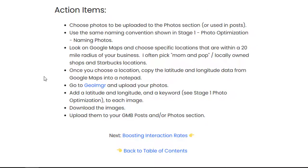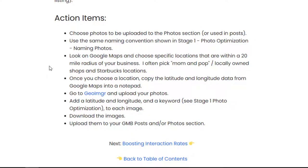Once you have your photos named, you go ahead and look on Google Maps and choose specific locations within a 20-mile radius of your business. I pick mom and pop shops, delis, boutiques, Starbucks locations, coffee shops — whatever you want near those exact locations. Once you choose a location, you copy the latitude and longitude data from Google Maps into a notepad. Then you go to GeoImgr and upload your photos. On the free plan you can do one at a time. You add the latitude and longitude to each image, download the images, and then you're ready to upload them to your GMB posts.